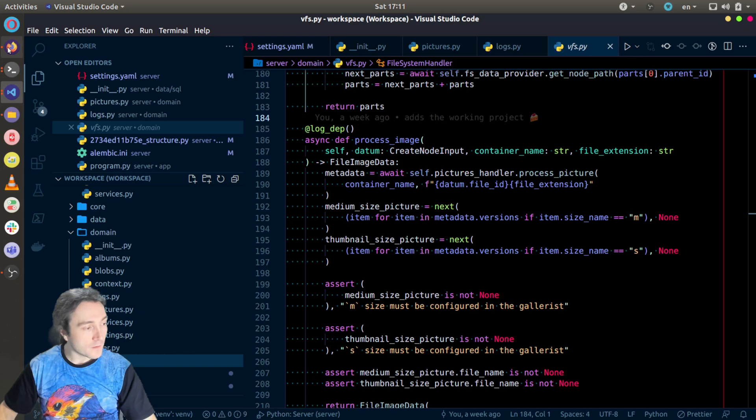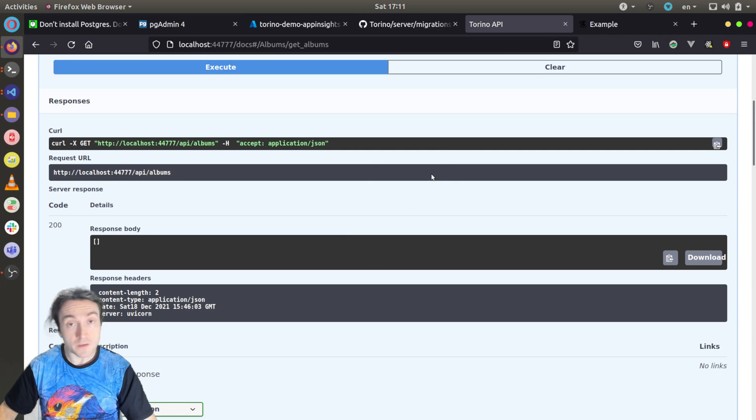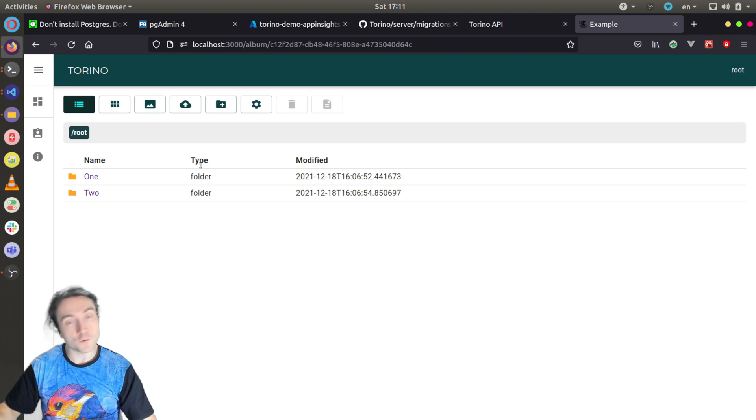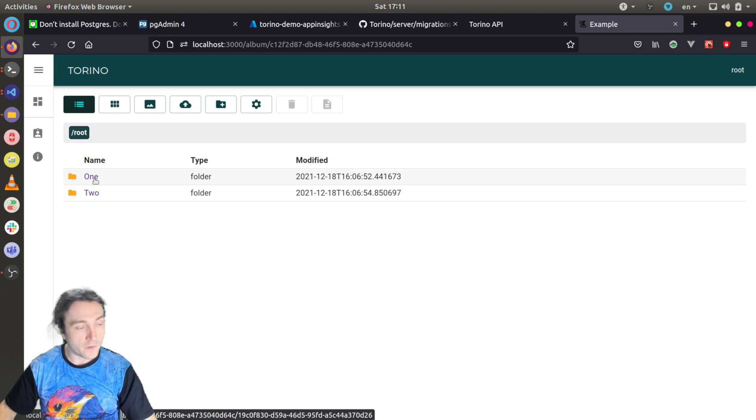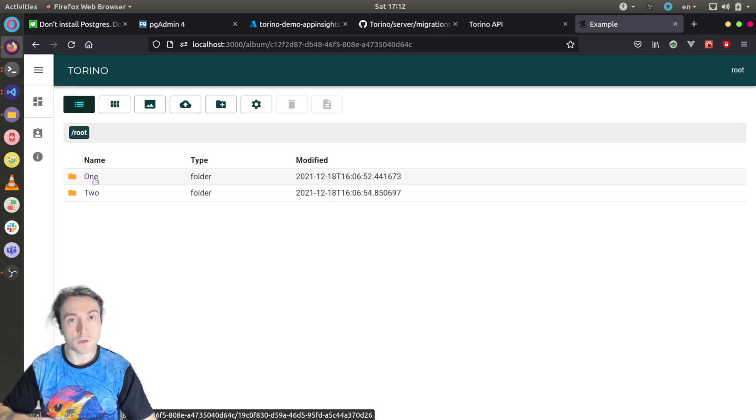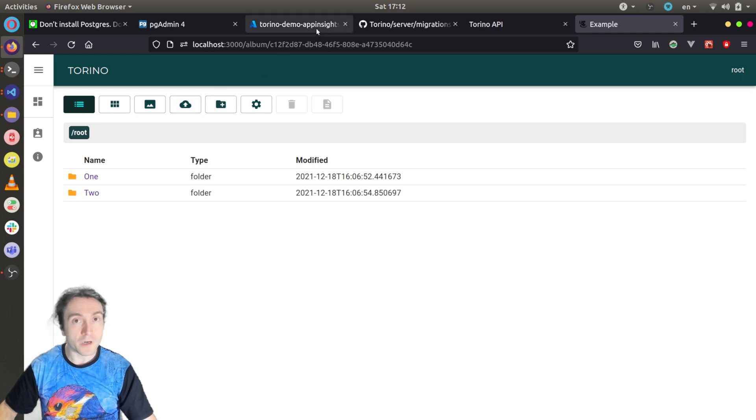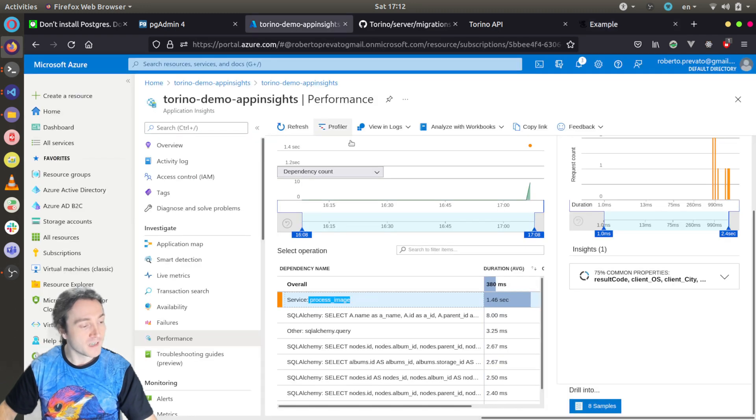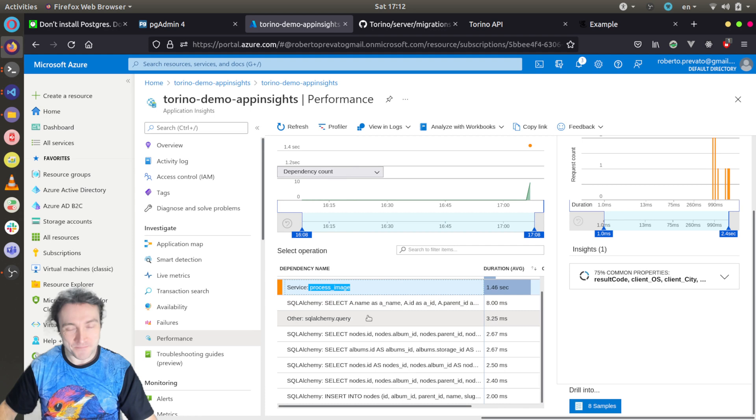And if you use also the Application Insights JavaScript library configured in the single page application, which I didn't configure yet, you can also get information about page load time and everything that happens from the user perspective also on the client side. But it's something very interesting from my point of view and I wanted to speak in a video tutorial about these things. So thank you for listening and have a nice day. I'll see you next time.